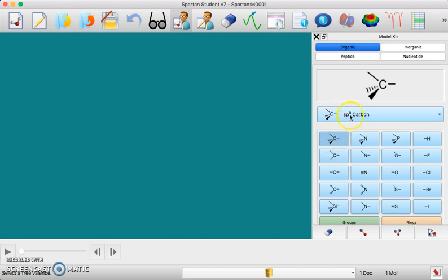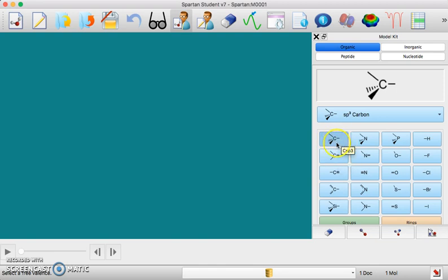Over here you see that you can choose different hybridizations of carbon. If you have an sp3 carbon that's going to be a tetrahedral shape around that carbon where it has four bonds, four individual bonds.